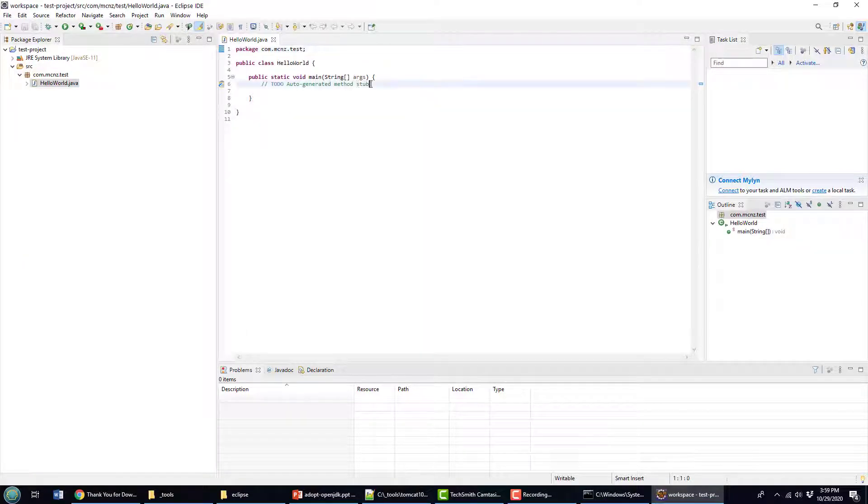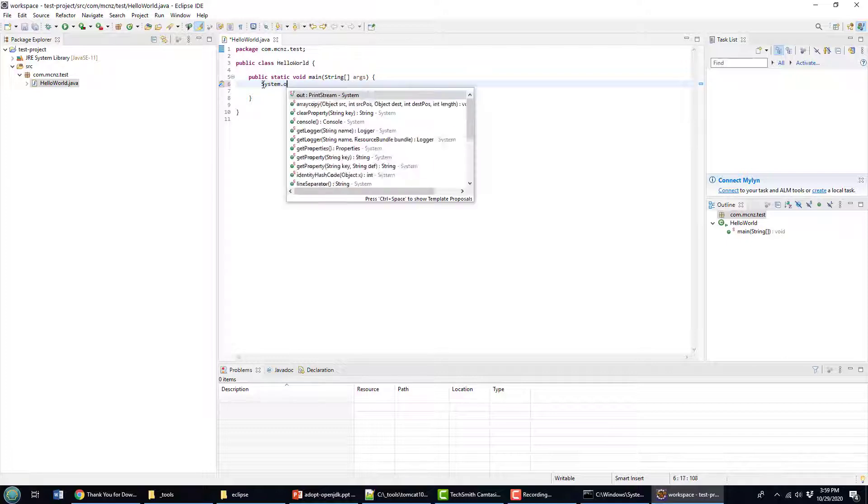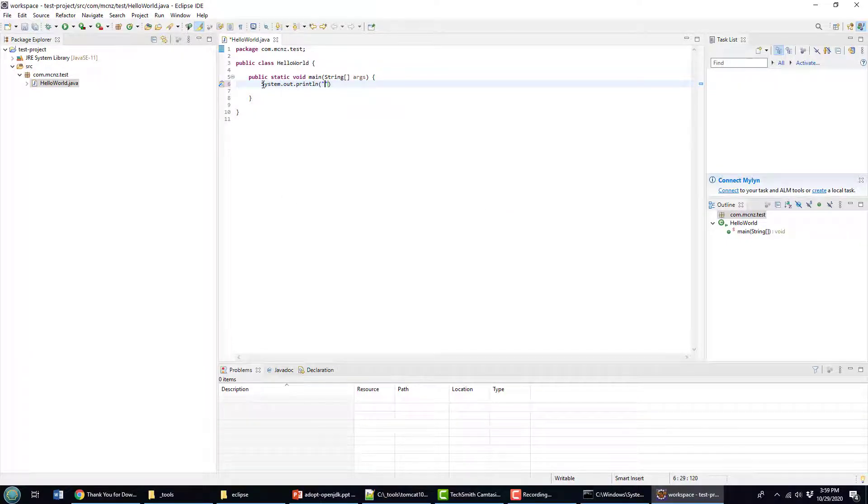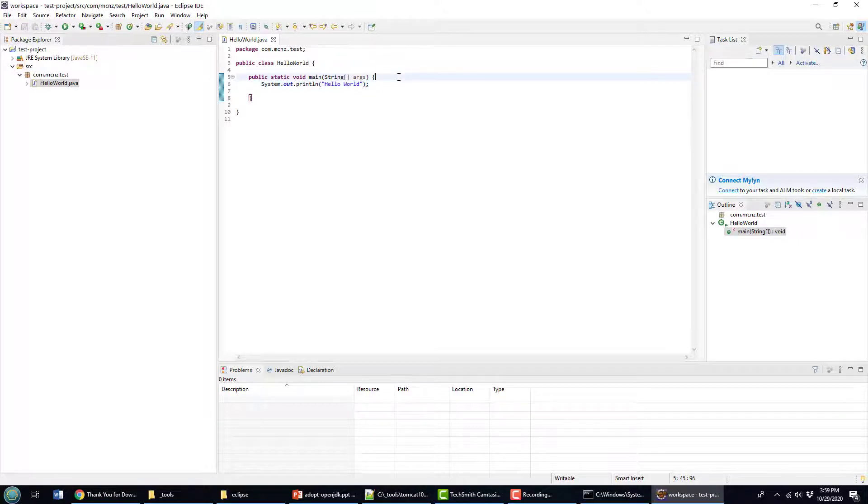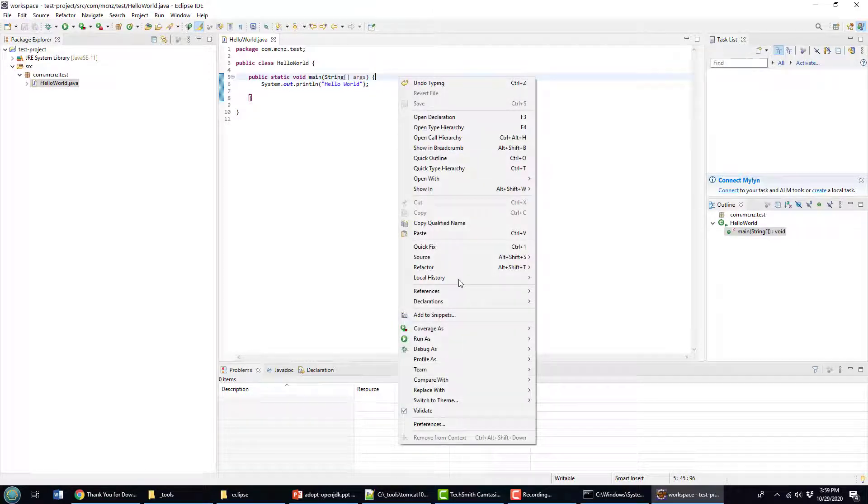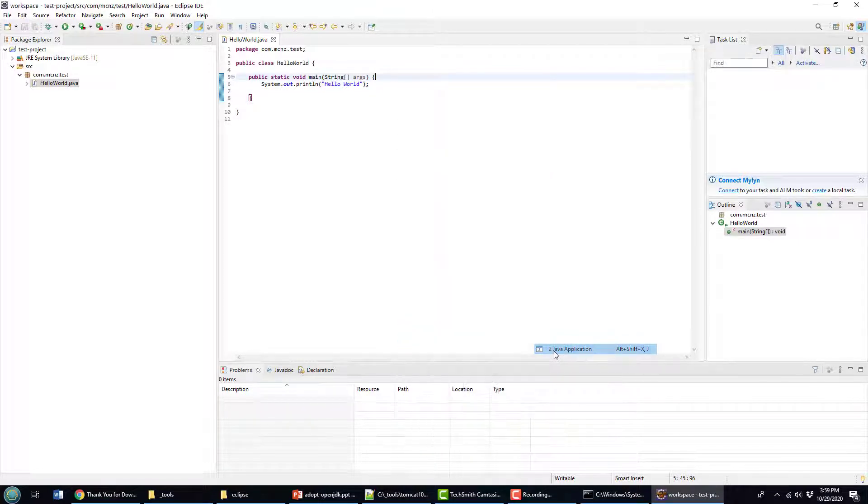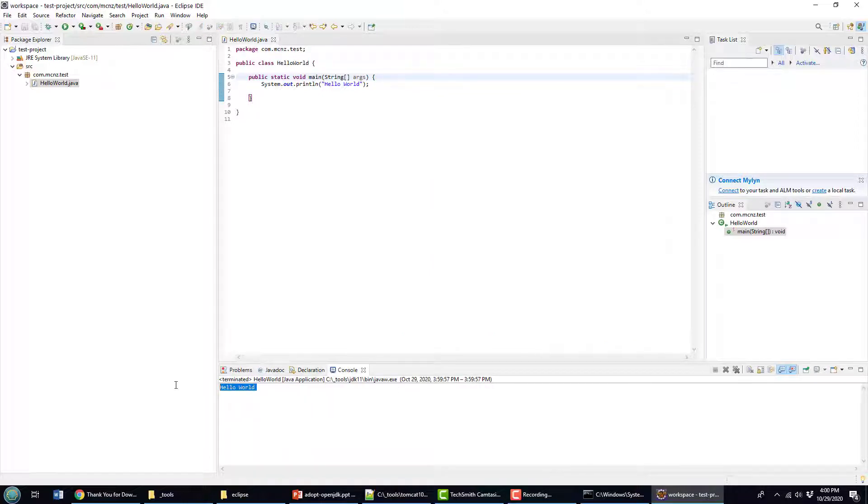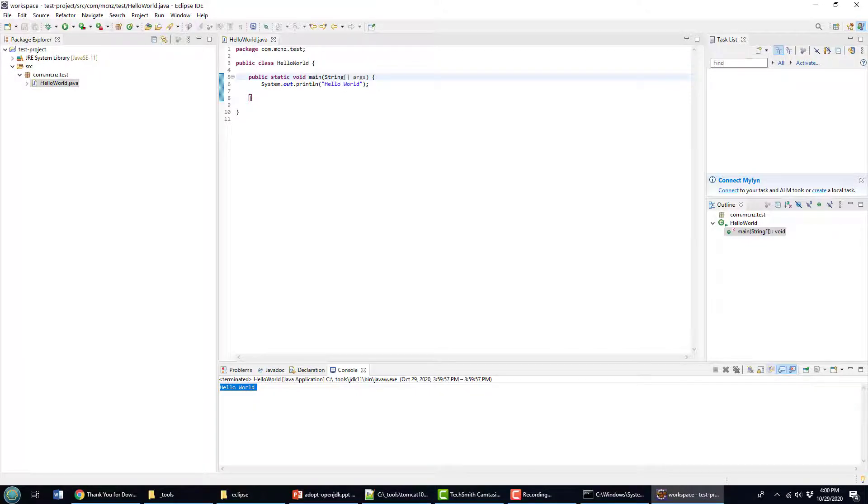And then of course, we have to do the compulsory system dot out dot println and say Hello World. And if this runs and executes and tells me Hello World, then I know that well, I've installed Eclipse properly and Java is working. And there it is right there, the result of my little Hello World application.